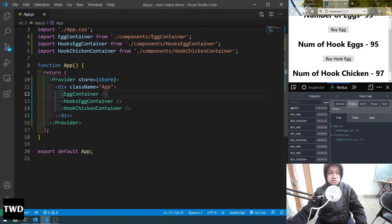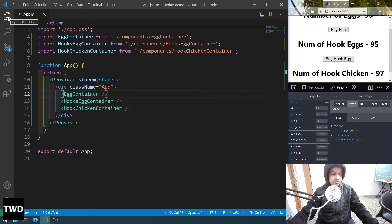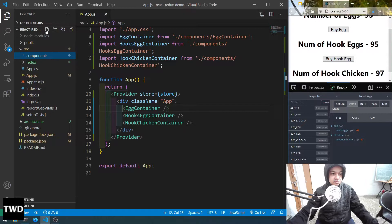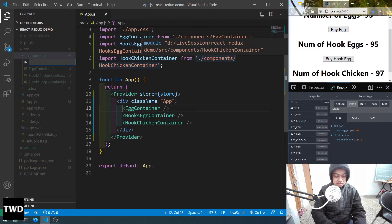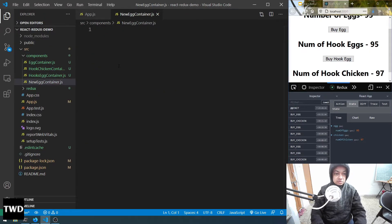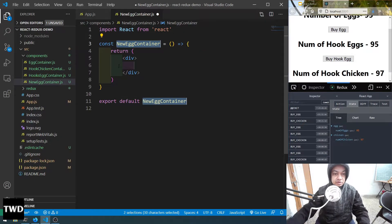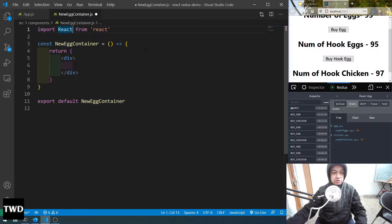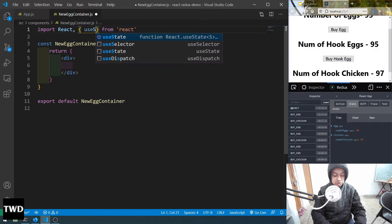What we are going to do is first create a new file. Come here to the components folder and create a new file: NewEggContainer. After that, use the rafce snippet for a functional component. This time we will also use the useState hook because we are going to have a local state.